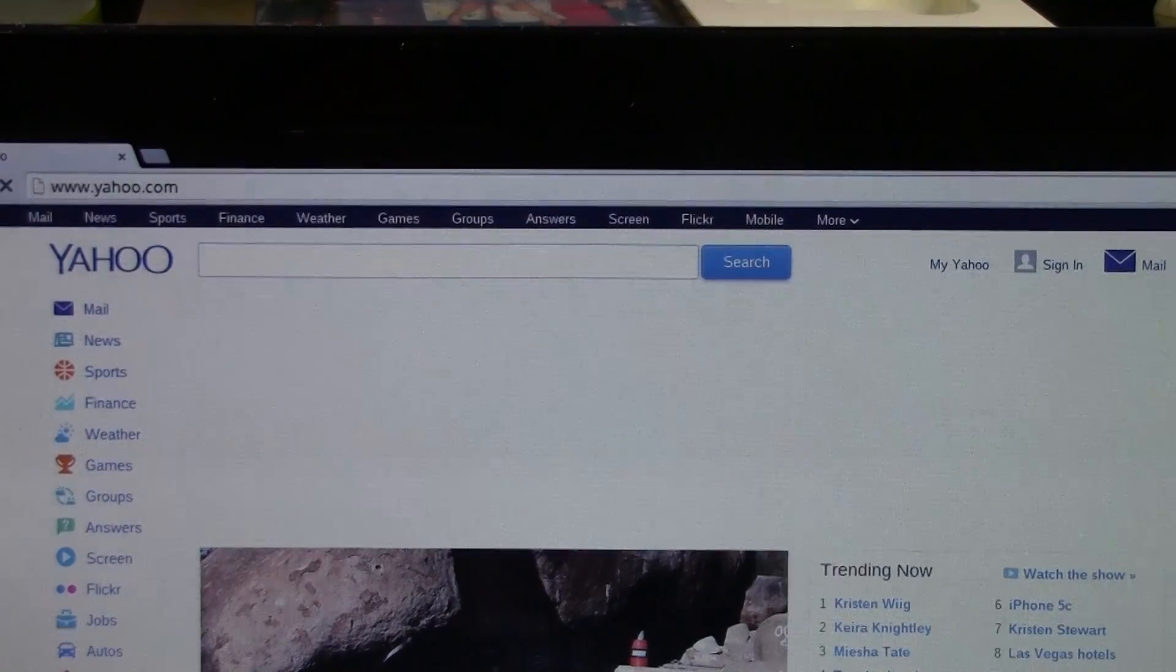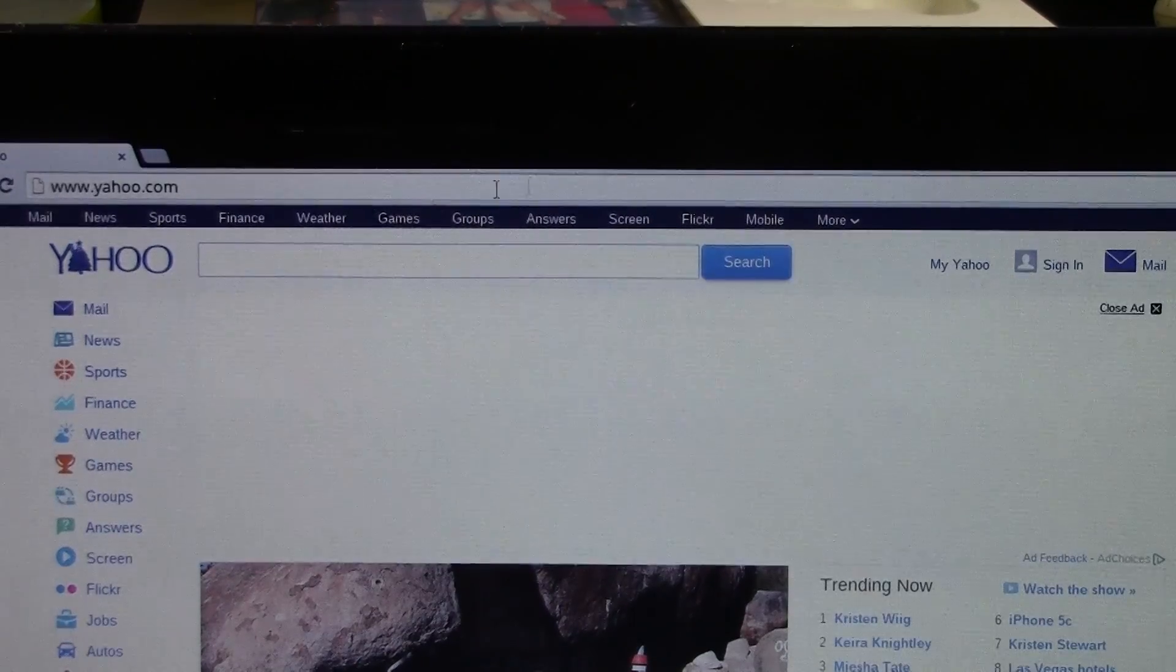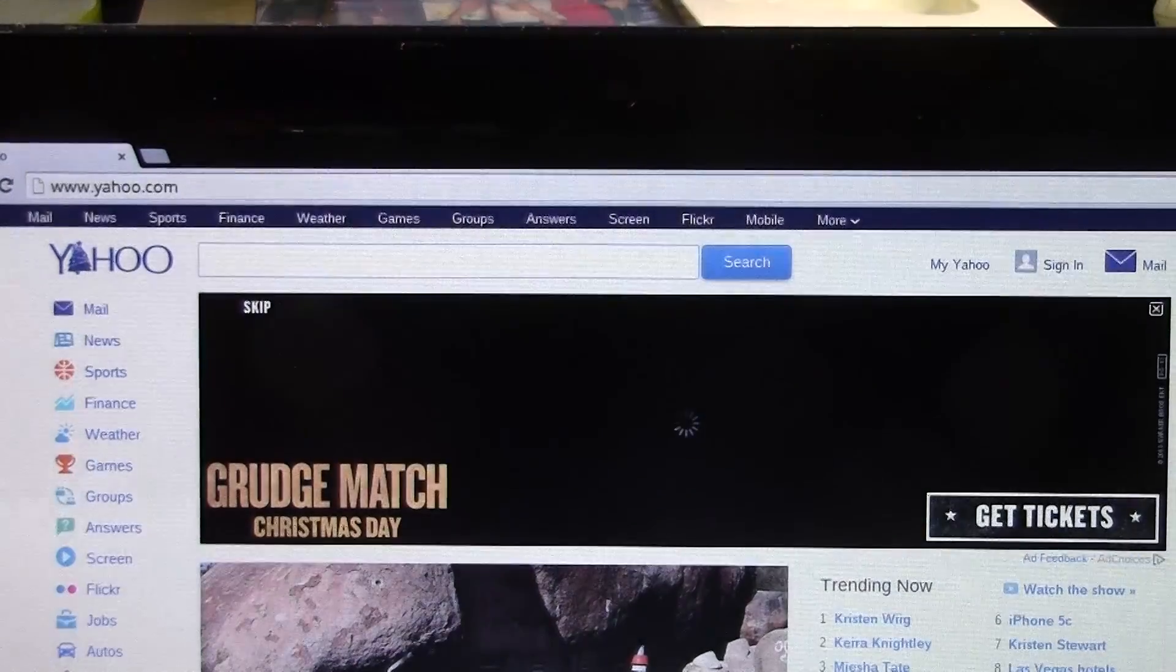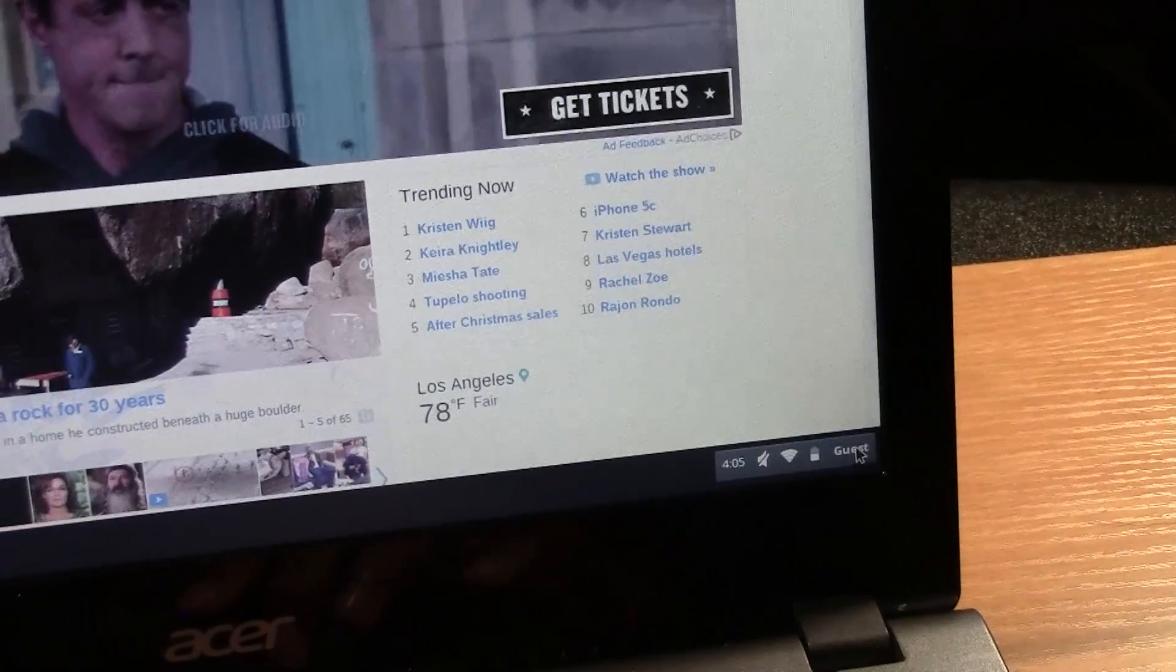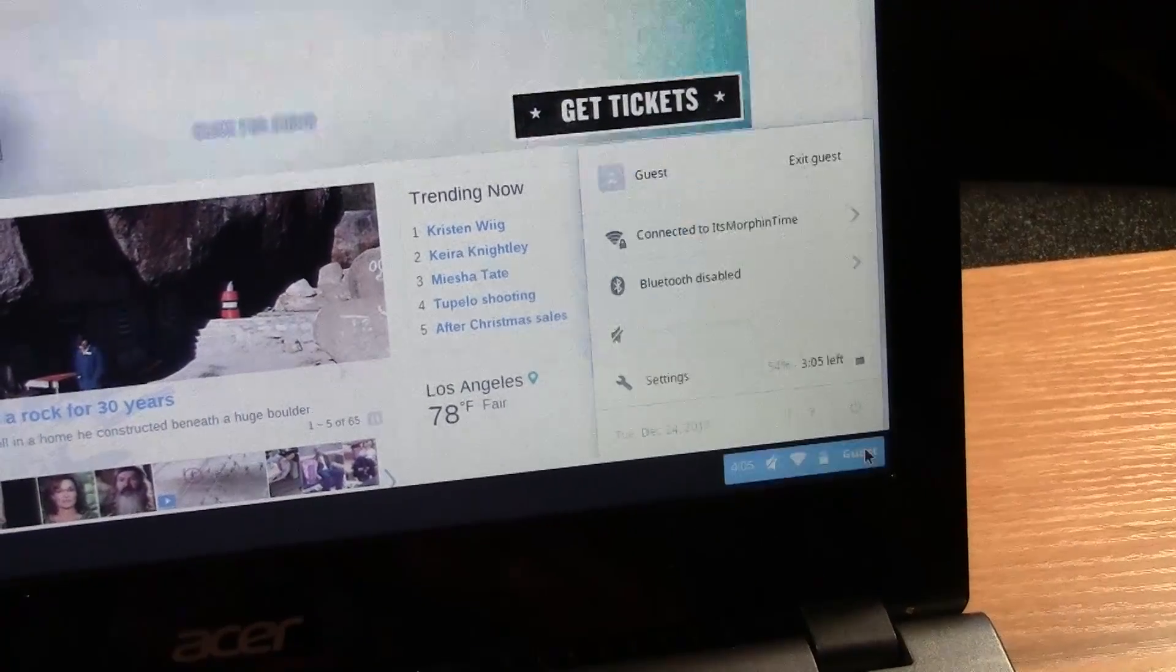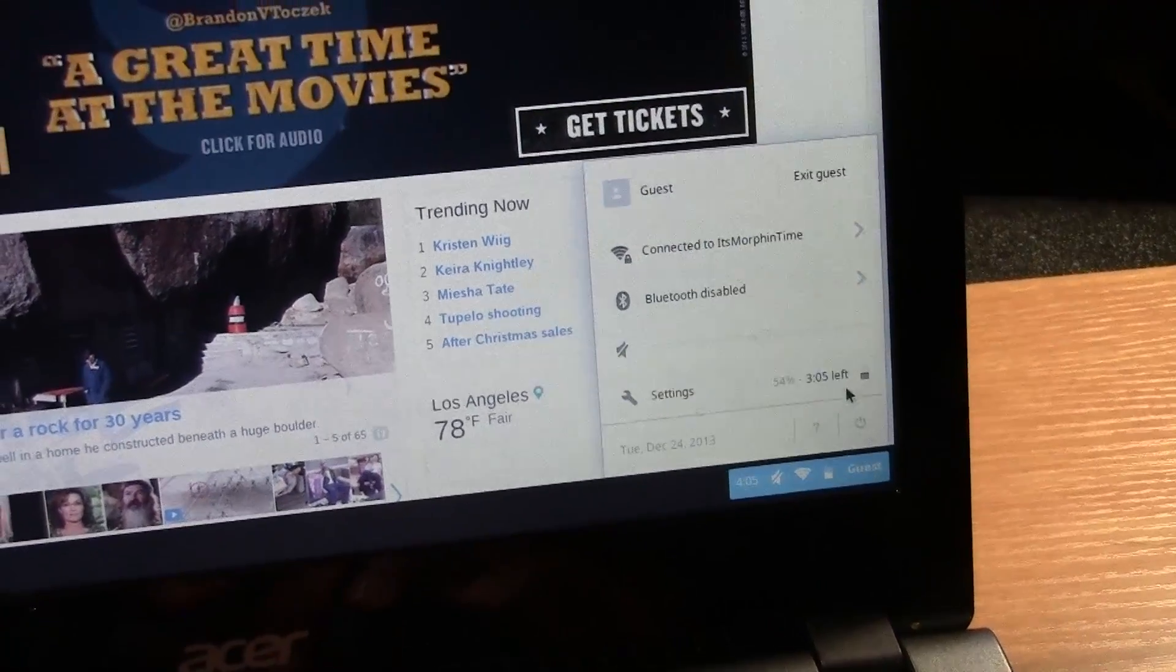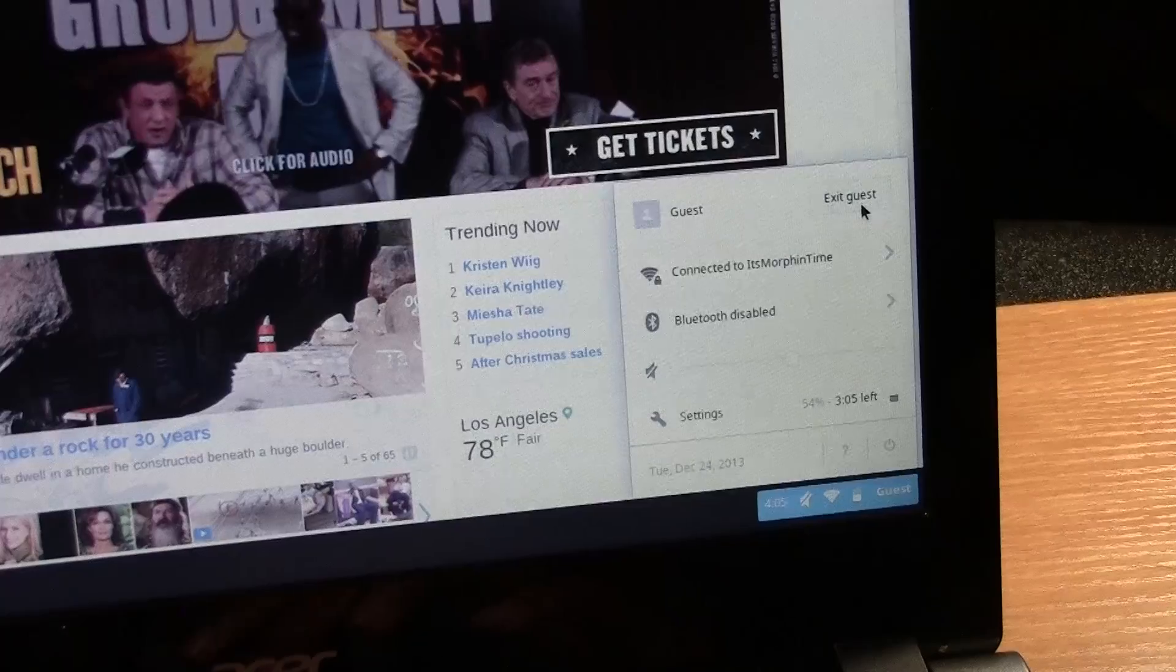Okay, so now we can actually get out of our guest network. Come to the bottom right corner, click on guest, and then click on exit guest.